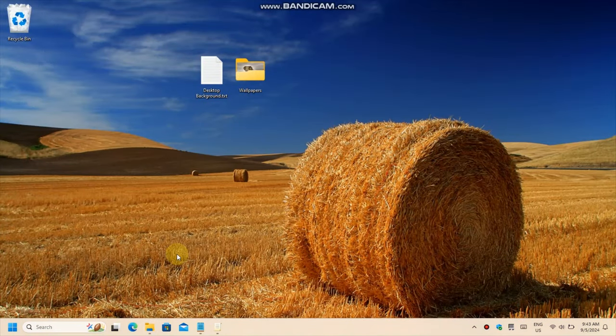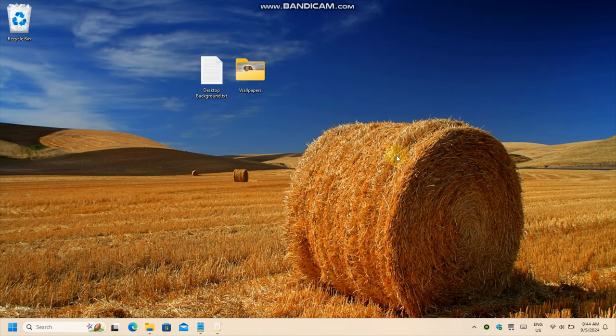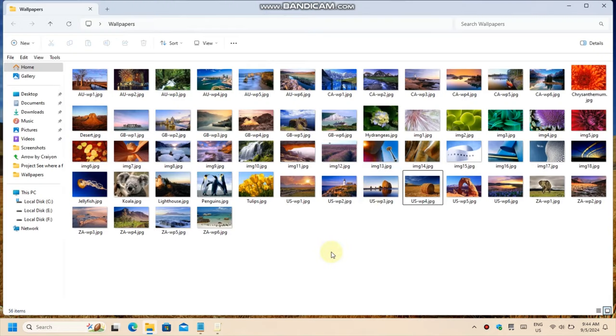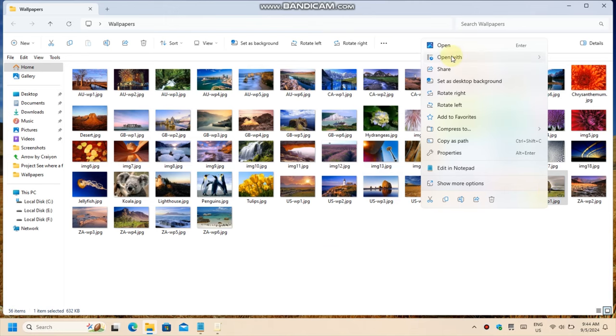But you can't set it as tiled or centered, right? Well, how about we call the venerable Microsoft Paint? What do you say?